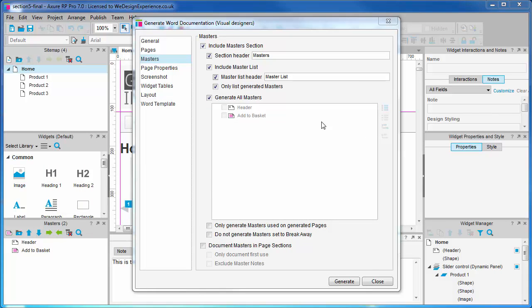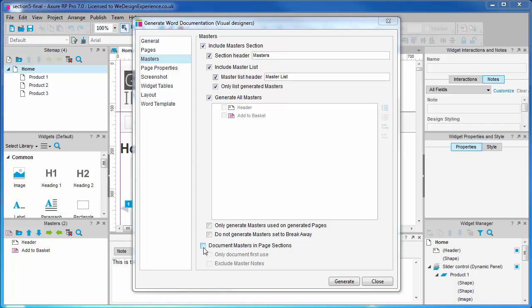Back to Axure — let's find where we were. So we can choose to generate only a subset of masters, just like Pages. At the bottom, you will find checkboxes where you can opt to generate masters documentation in the Pages section if you require.